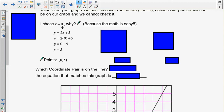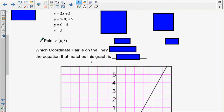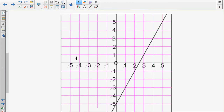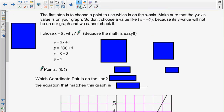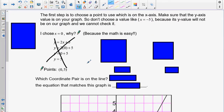Looking at this now, let's go down and look for (0, 5). The first value, x, is on the horizontal axis. So (0, 5) — if the line does not cross through that point, then this equation doesn't work.